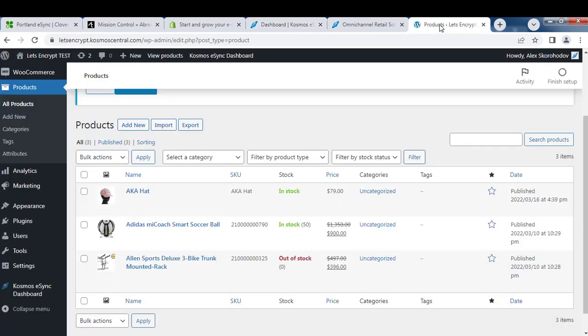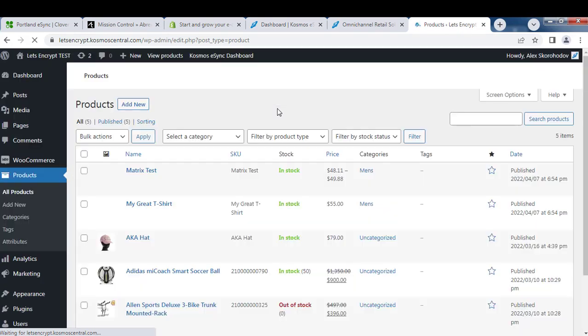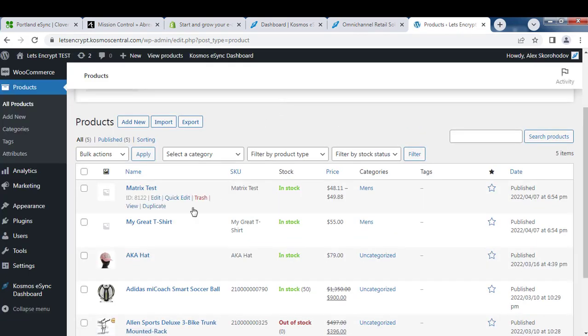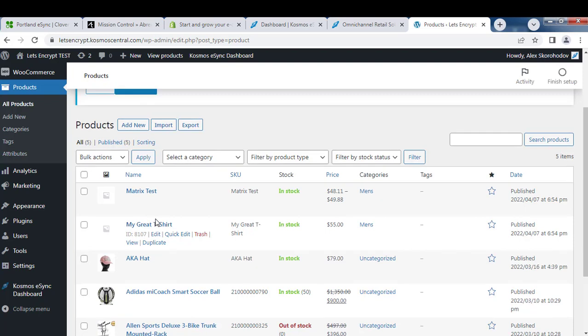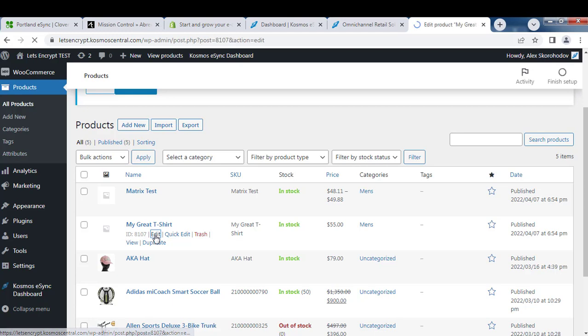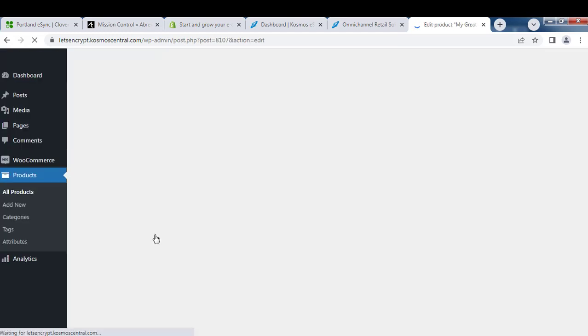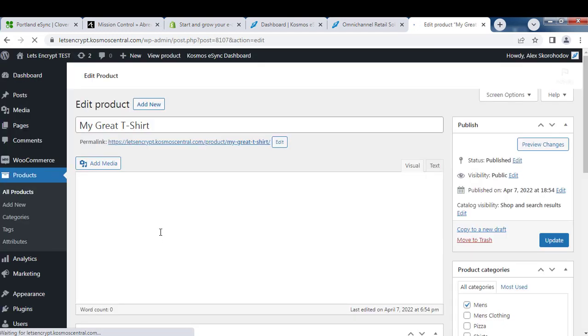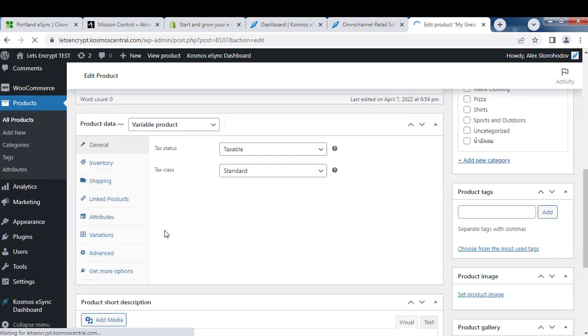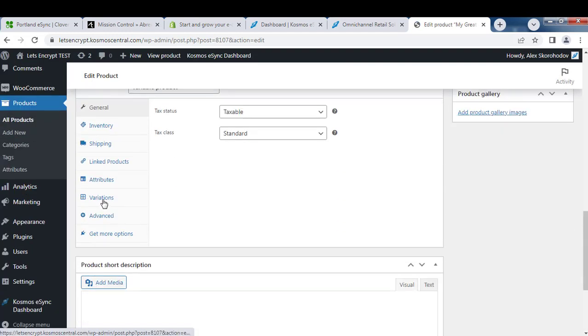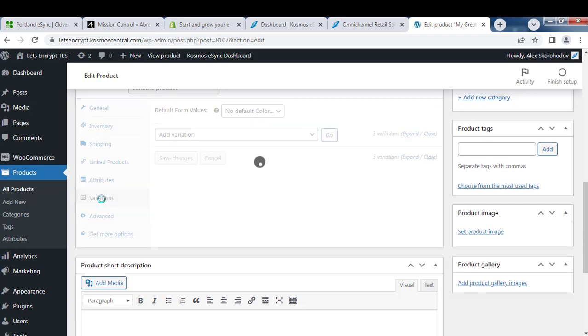Let's log into our WooCommerce store again and hit refresh. Now you can see My Great T-Shirt is here in stock, and if we click edit, you now see your variations here.